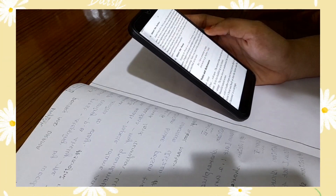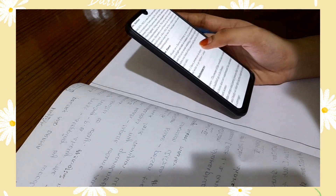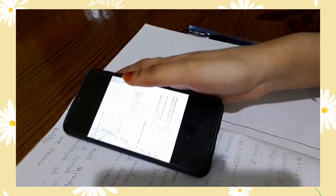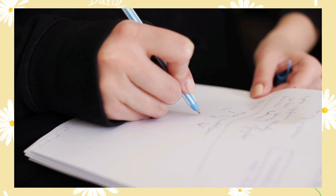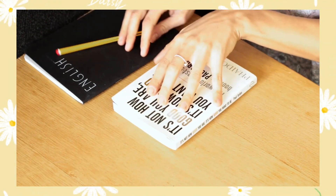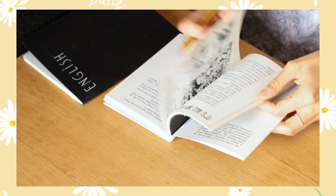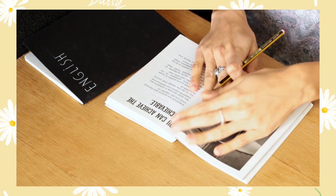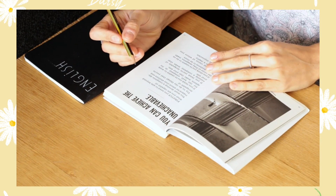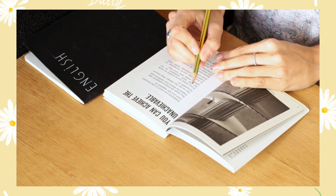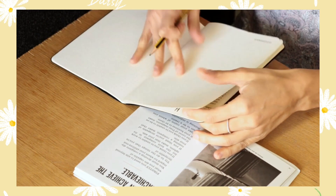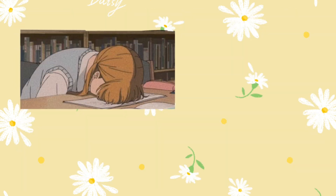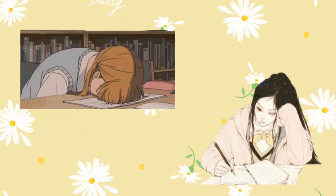If you want to use a timetable, what is the benefit? You can use it to be productive and stress-free. For example, you have three subjects to study. You will start with a plan. You will spend time on the first two subjects, and you will be able to focus on them.